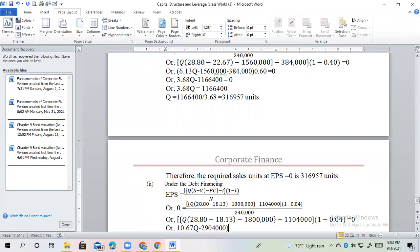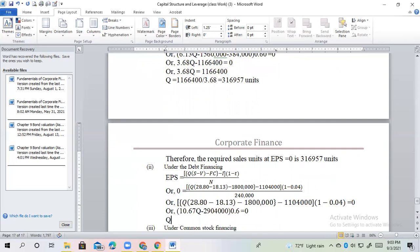0.6 is equal to 0. 1,742,400 divided by 6.4 equals 272,250 units.